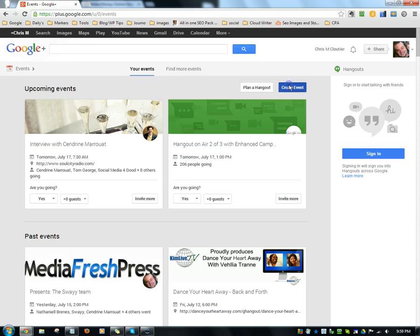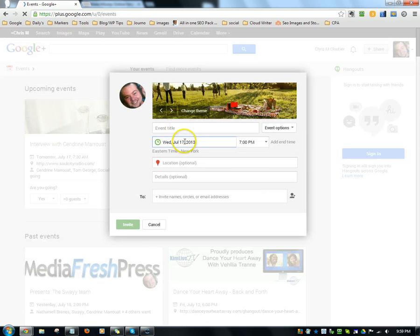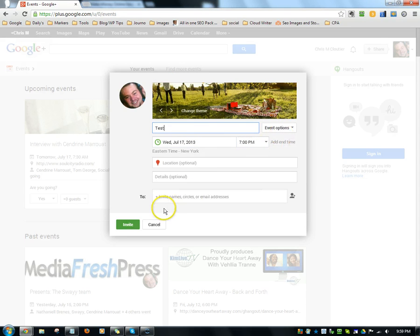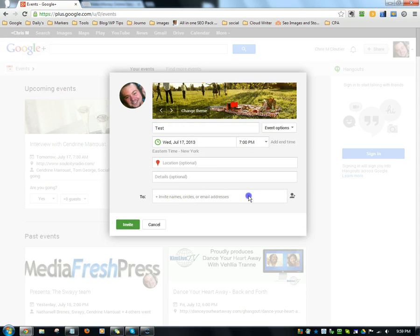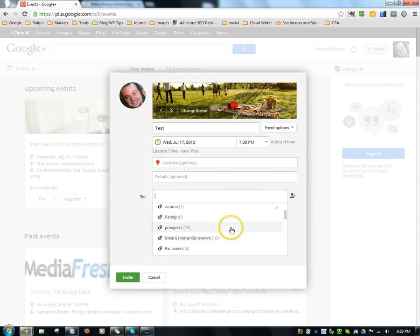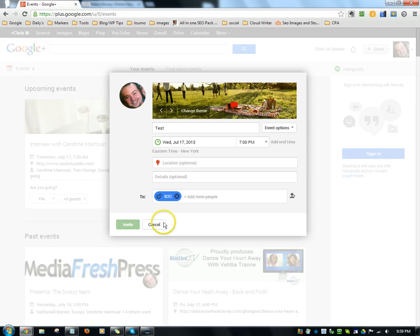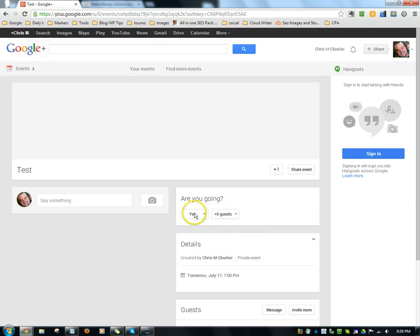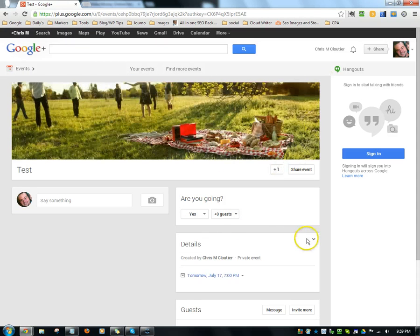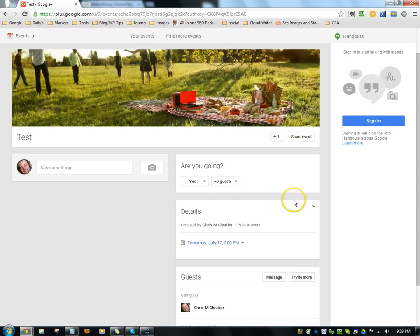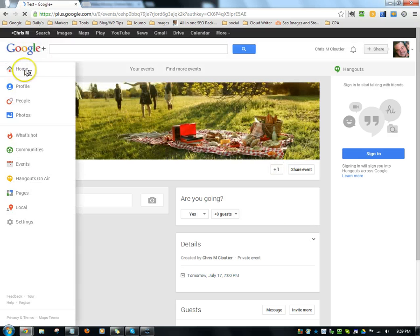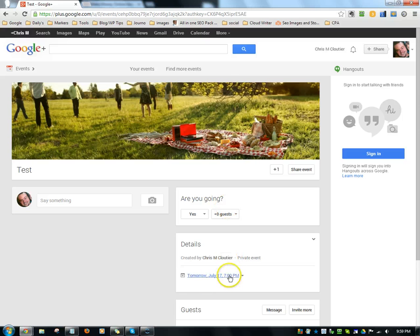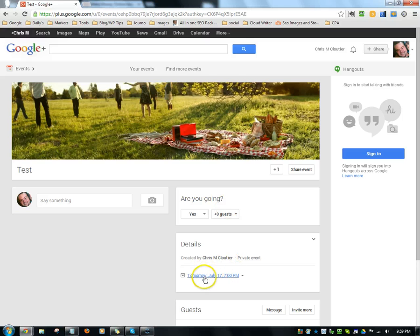You'll see here it says create an event. And we're just going to call this a test event. And for now we're just going to invite the circle. Normally that would be your public, you would invite the public to this. And basically what you're going to do after that is this is going to be at a specified time, say in a week from now or whatever. Obviously this is not correct, but in your case it would be however many days or weeks or months ahead of time.